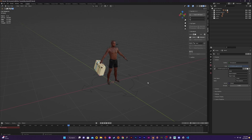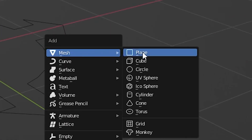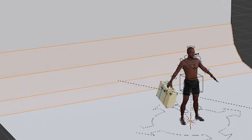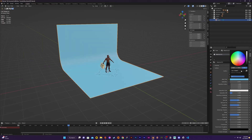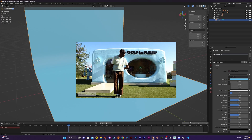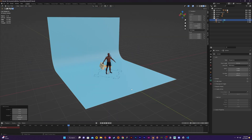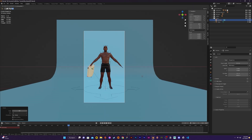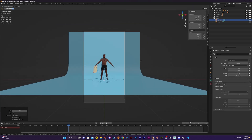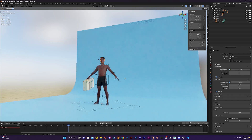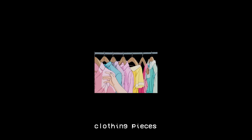Now I create the rest of the scene by adding in a plane which I shape into the typical studio backdrop. For the background I decided to go with a blue color to match the color of the Golf Le Fleur store. Then I also added a camera to the scene and positioned it where I wanted. At this point I had my whole scene set up and the only thing left was to design the clothing pieces.